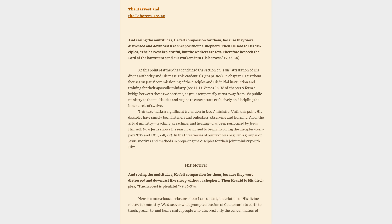This text marks a significant transition in Jesus' ministry. Until this point his disciples have simply been listeners and onlookers, observing and learning. All of the actual ministry teaching, preaching, and healing has been performed by Jesus himself. Now Jesus shows the reason and need to begin involving the disciples.